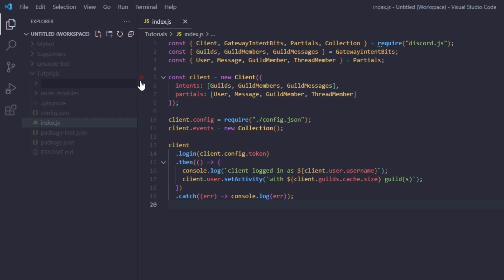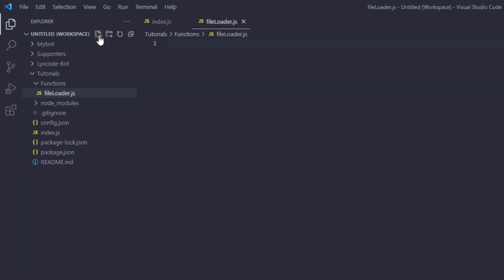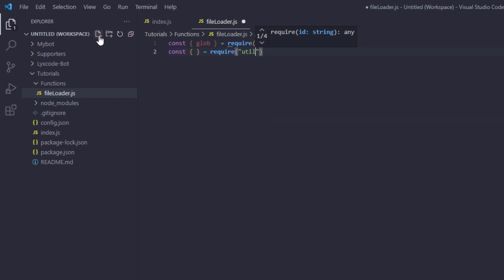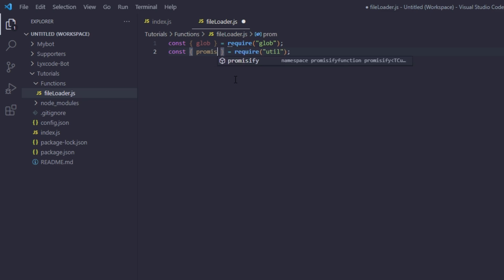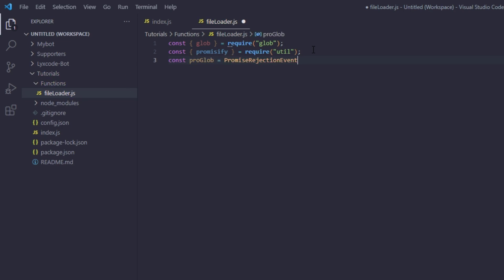Inside our bot folder, create a new folder called `functions`, and inside that create a file called `fileLoader.js`. In here, type `const glob = require('glob')` — which we just installed — and `const { promisify } = require('util')`, which is a native built-in Node.js package so you don't need to install it. Then create `const proGlob = promisify(glob)`.